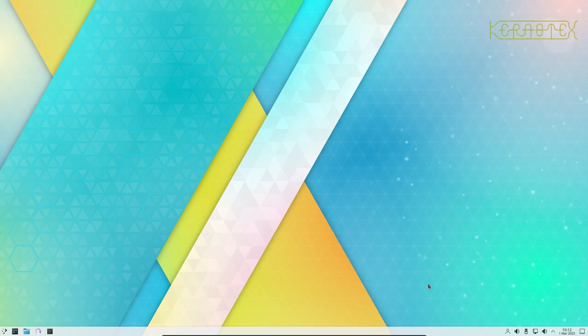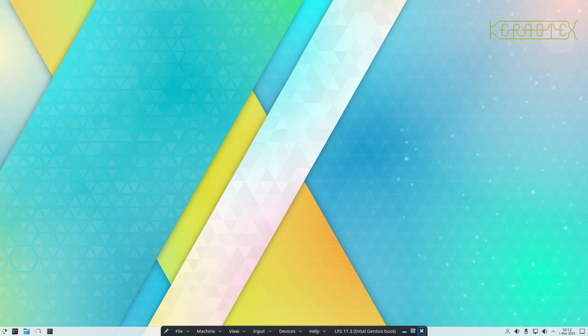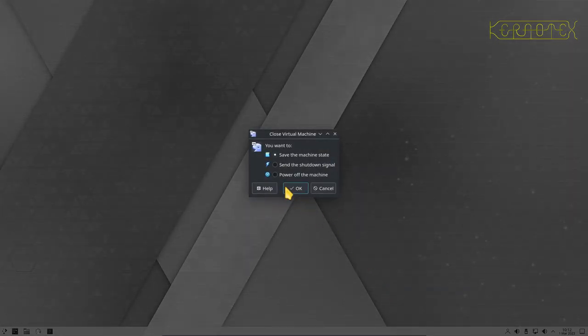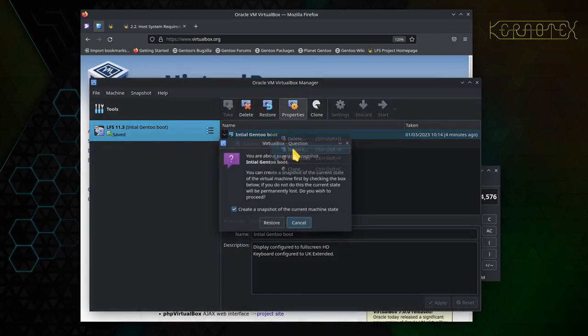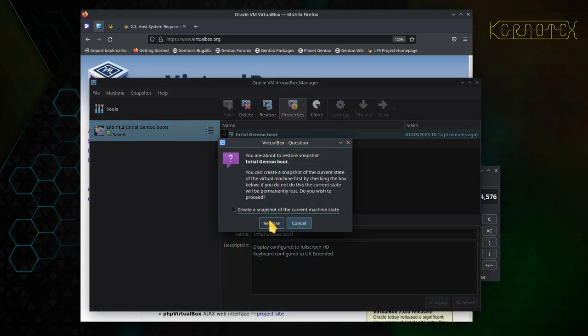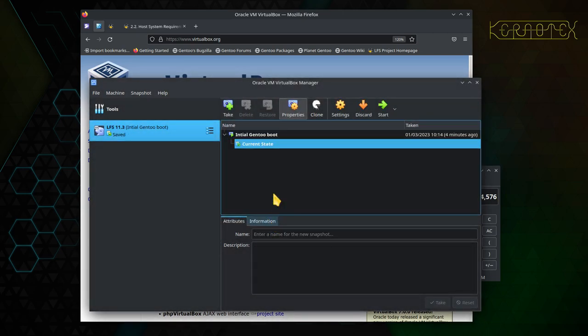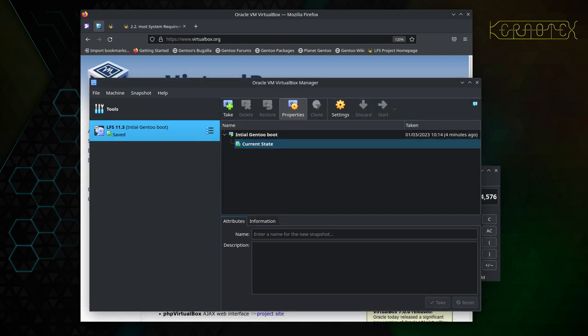Let's start from scratch again. We didn't actually need to save that. Once again, restore that image so we can start brand new and fresh.